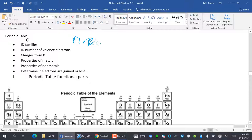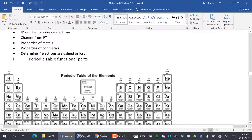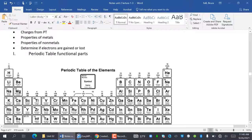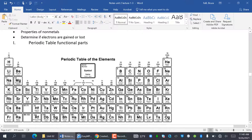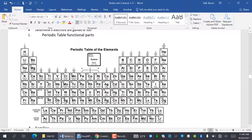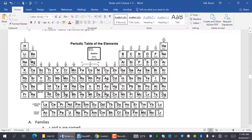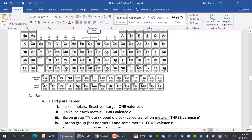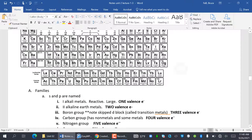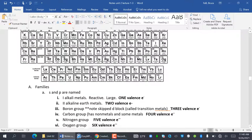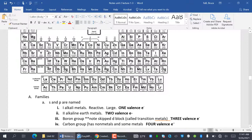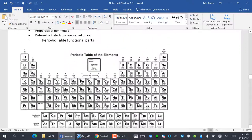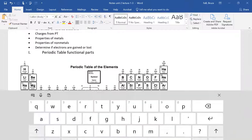We're going to identify families, identify the number of valence electrons, charges from the periodic table, properties of metals, properties of non-metals, determine if electrons are gained or lost. A lot of these are review parts, so that's kind of good. Here's a picture of the periodic table that I'll be referring to all the time. So basically what we're going to do first is identify the different parts of the periodic table.